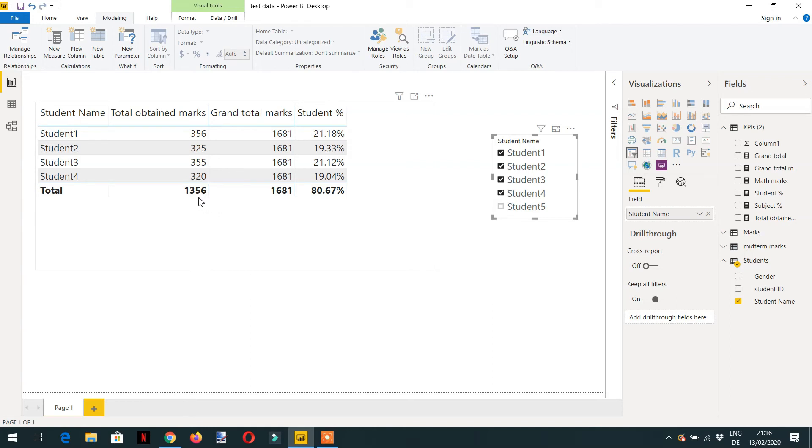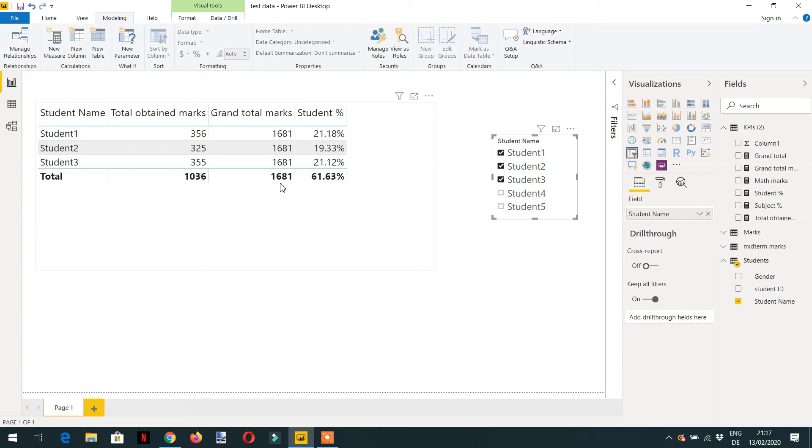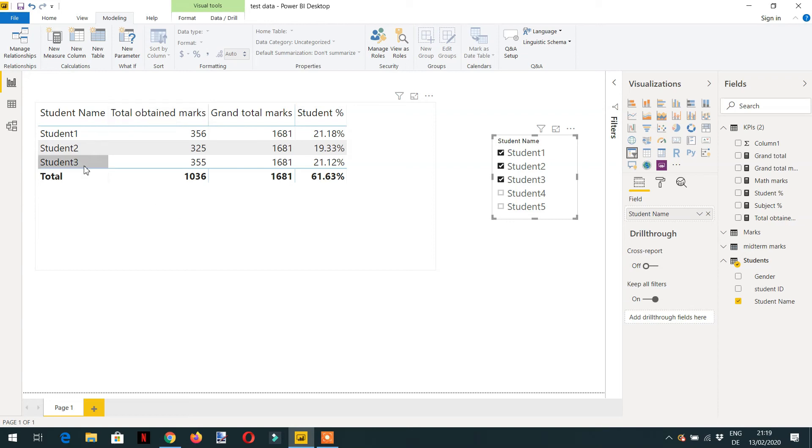We should get 1356, this value should be repeated here. So how to fix this issue? We can fix this issue with the help of ALLSELECTED. So ALLSELECTED is a function that works the same as ALL function works. The difference between ALL and ALLSELECTED is ALLSELECTED ignores the internal filters that is coming from the student name column, but it does not take into account the filter that is coming from the external.